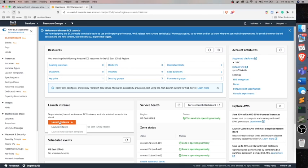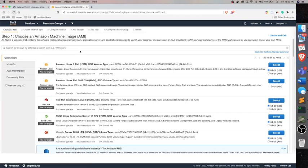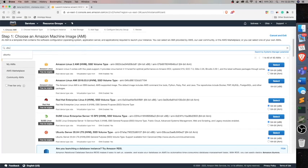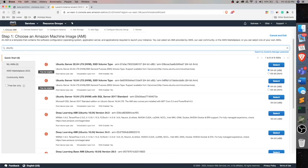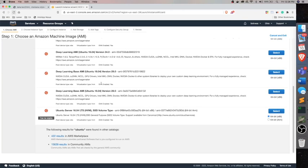So here we are going to launch an instance. An instance is nothing but a virtual computer. So we'll launch an Ubuntu OS. Let's take the recent one. Let me just see if I have missed any configuration things that I need to check. So it's fine.